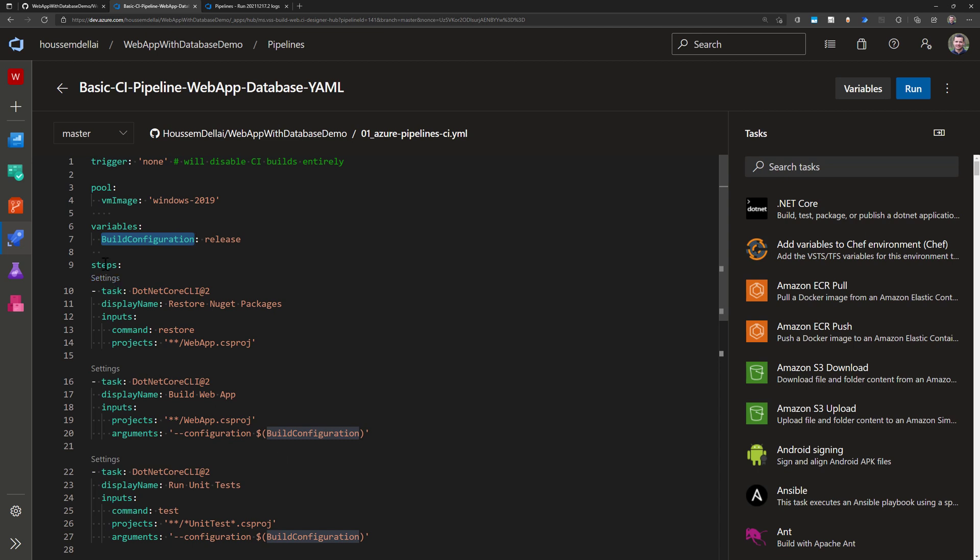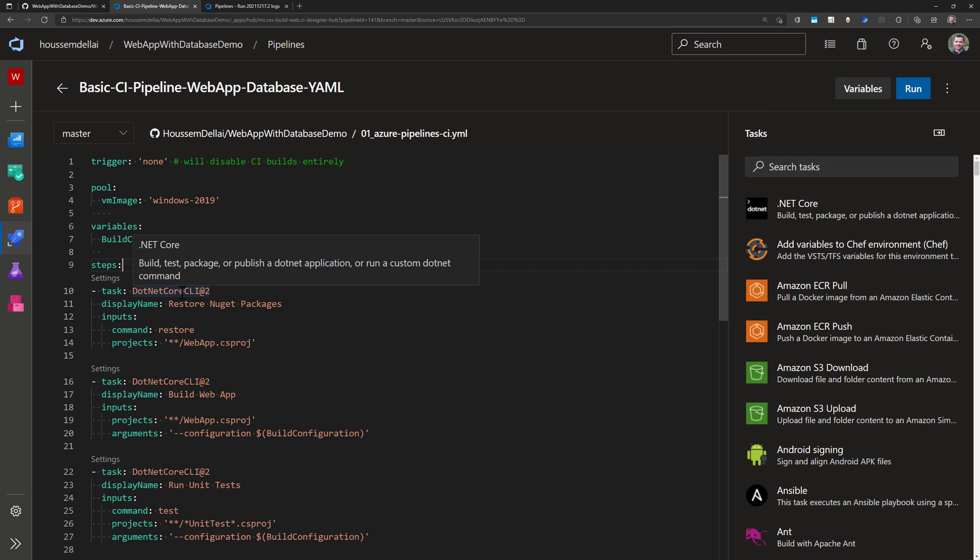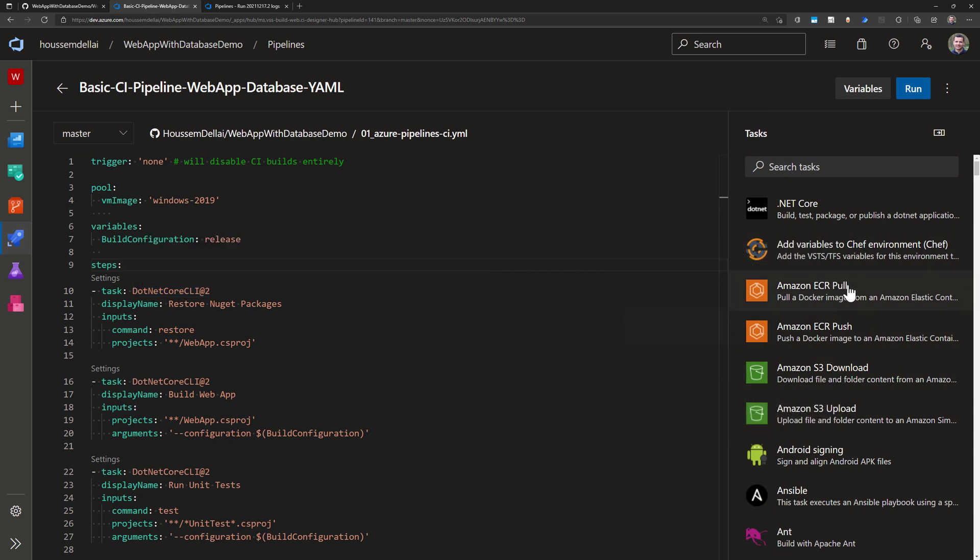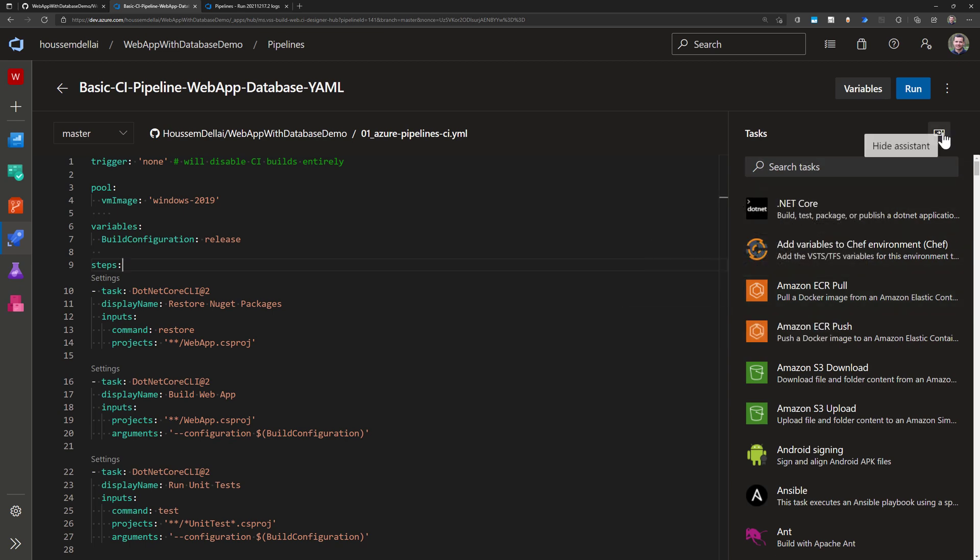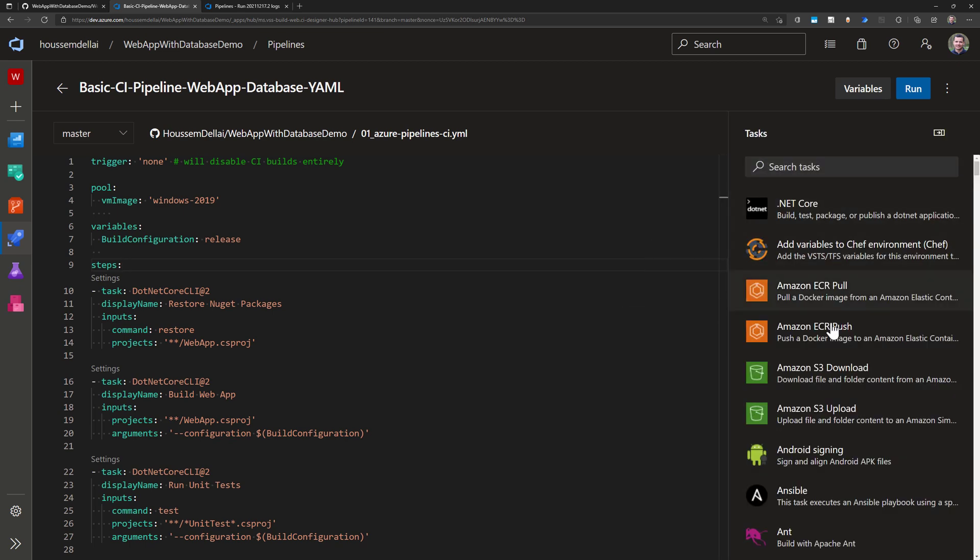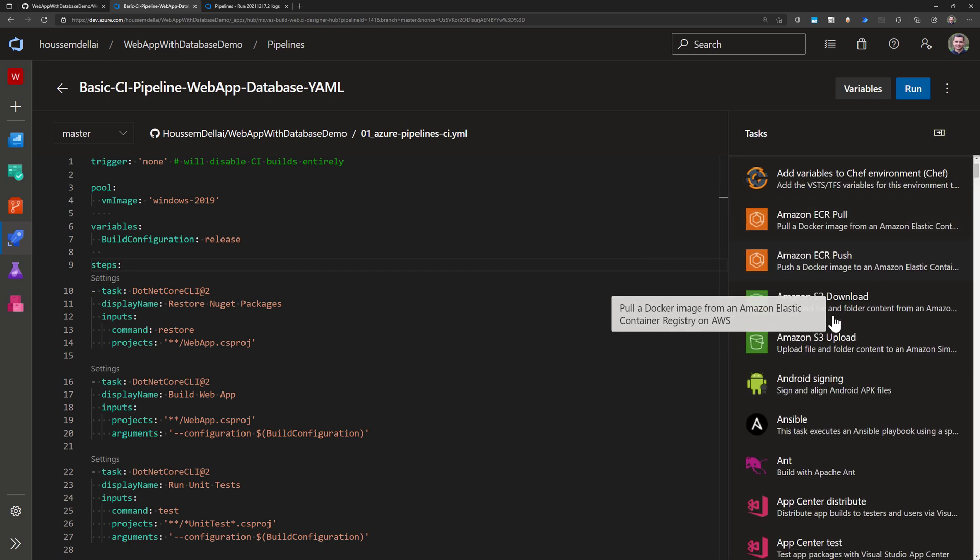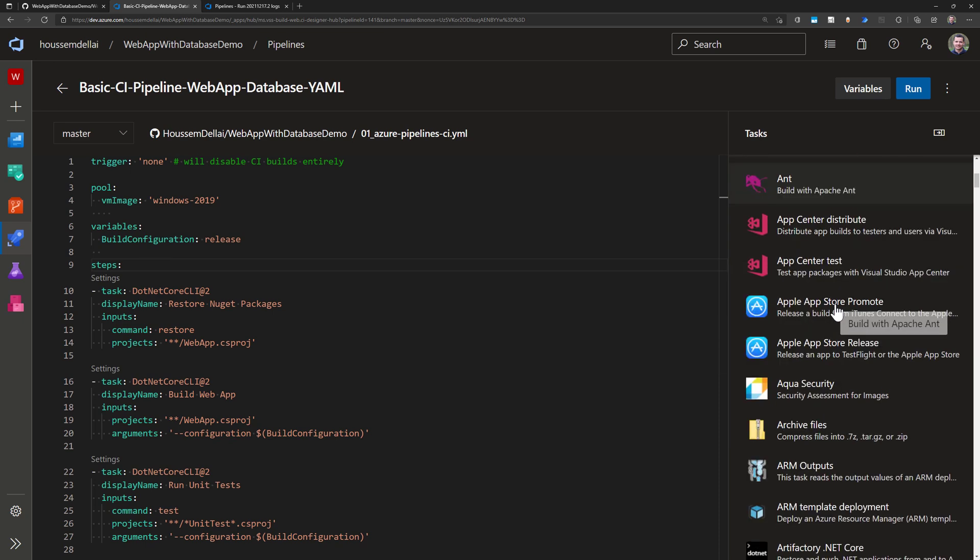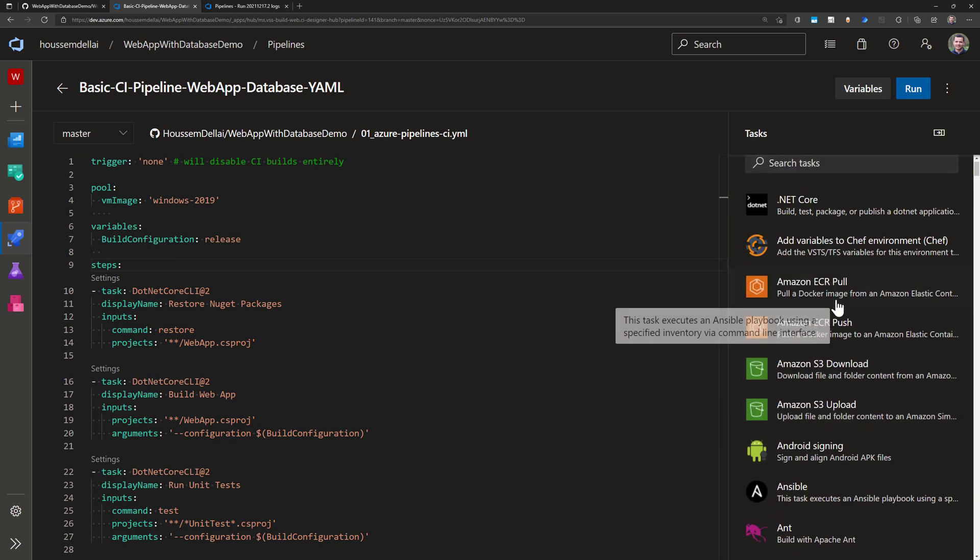And next in steps this is my main steps for the pipeline actually. So I have a few tasks. First task that I have here is the .NET Core CLI. But what is a task actually in Azure DevOps? A task is what you can see here on the right section. If you don't see it you just click show assistant and then you would see all of these tasks displayed here.